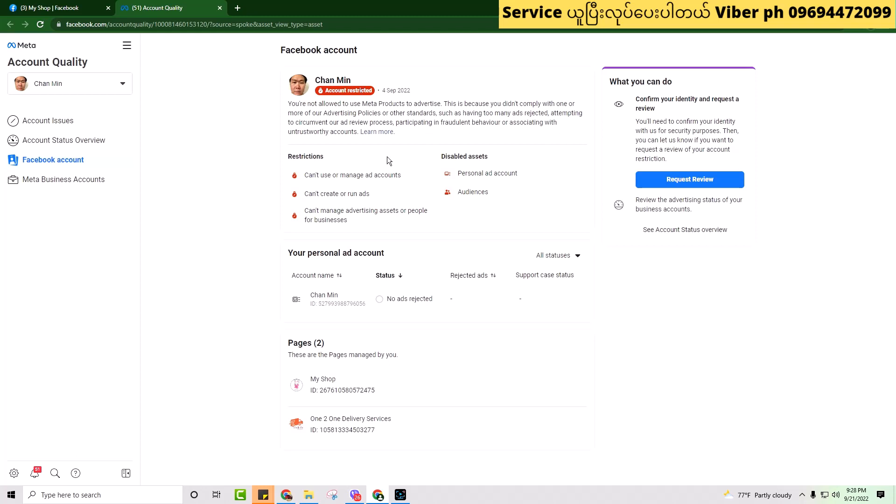We will see the request review option. If you want to request review, we will see the Ad Accounts. There are two requests for the daily.